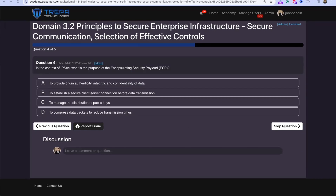Question 4: In the context of IPsec, what is the purpose of the Encapsulating Security Payload? That is going to be: to provide authenticity, integrity, and confidentiality of the data. With IPsec, one of the main components is ESP — the Encapsulation Security Protocol — which encapsulates and uses HMAC if configured correctly. It's a suite of protocols that gives us integrity, authenticity, and encryption on IPsec, and it also encapsulates our IP header.